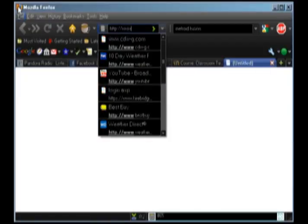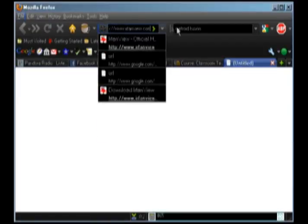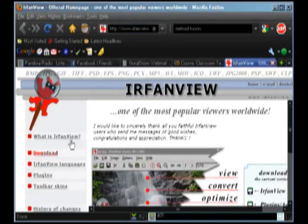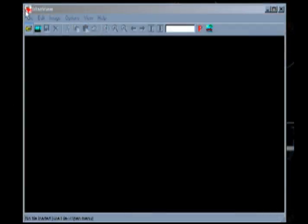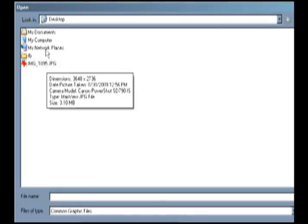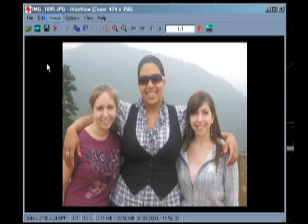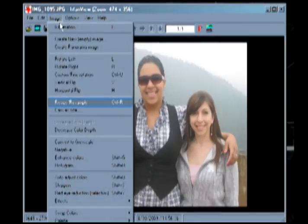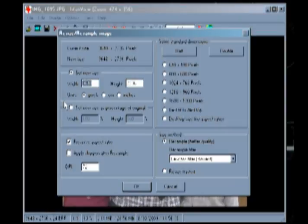The only tool you'll need for this is called IrfanView, which can be downloaded from their website at www.irfanview.com. Once you've downloaded and installed IrfanView, you can use it to open your graphic. When you have the graphic open, press Ctrl-R or select Resize/Resample from the Edit menu and you will see a dialog box with options.